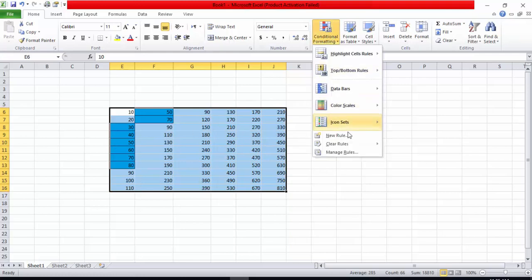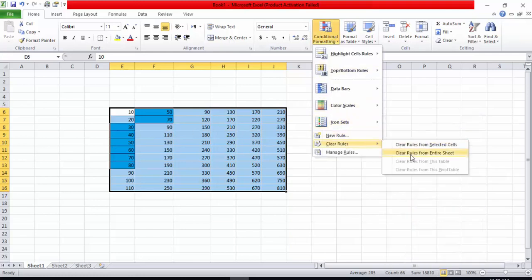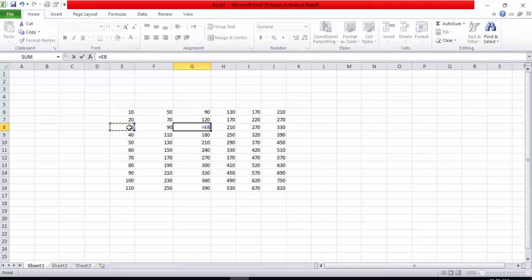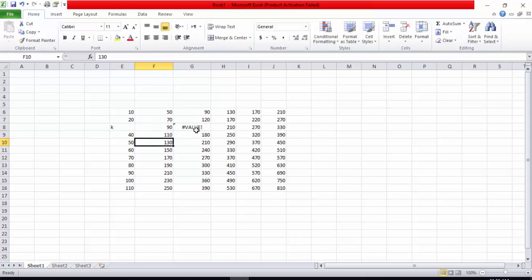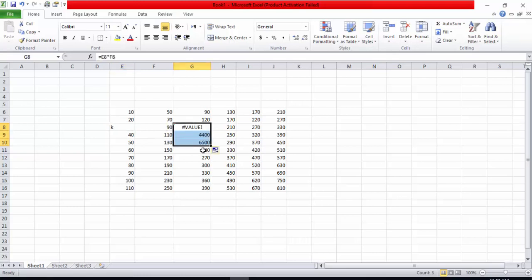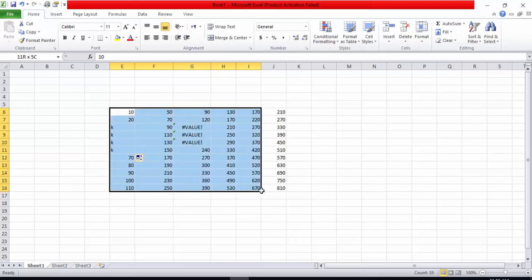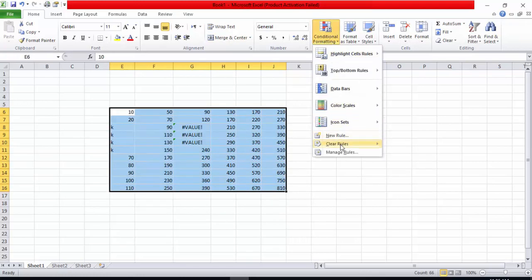Again I will select all of these, go into the rules, and clear the rules. Now for one more option — I am entering some formulas, for example multiplying values, and also putting some invalid text like 'k', which causes errors. I want to show how we can define formatting for errors. I will select the whole sheet and go into Conditional Formatting, then New Rules.